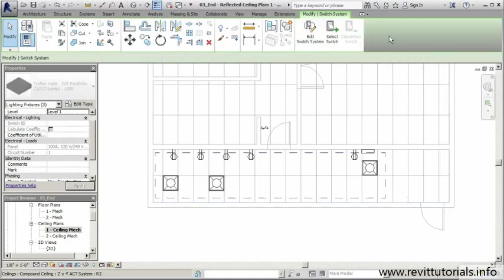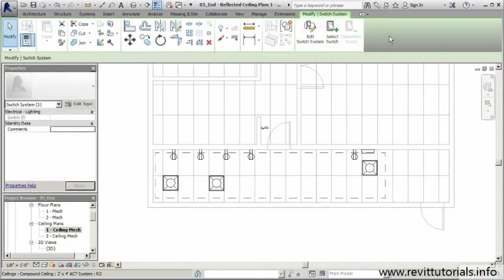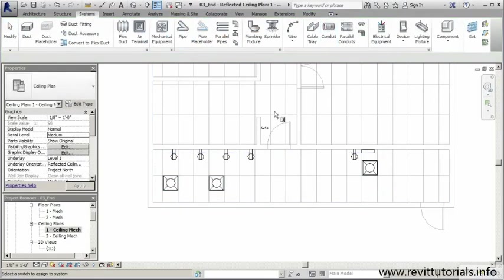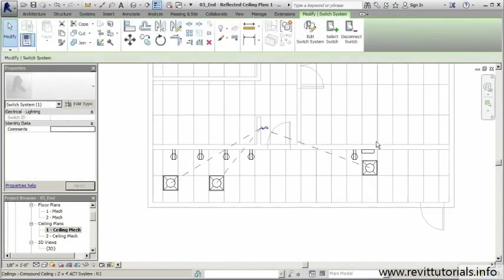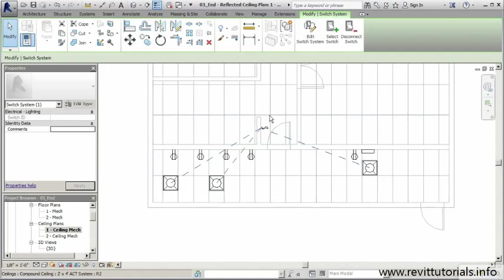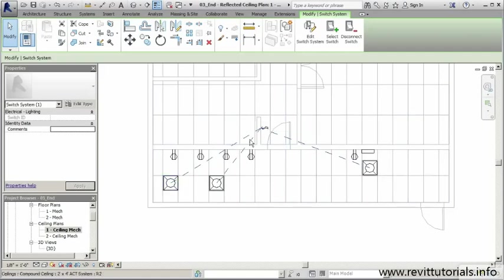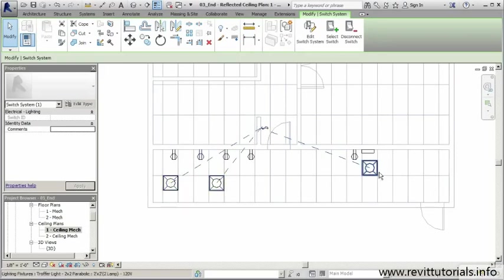I'll select that. Once I do, my next step is to select a switch, and our switch is this one. Once I select that, Revit does a really nice job of creating hidden dashed lines that show me that this light switch turns on this, this, and that light fixture.